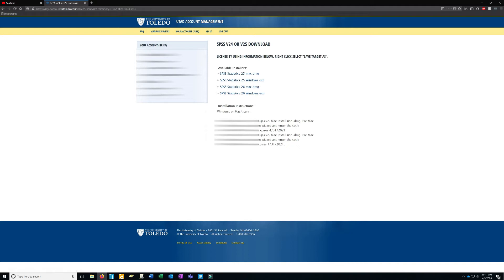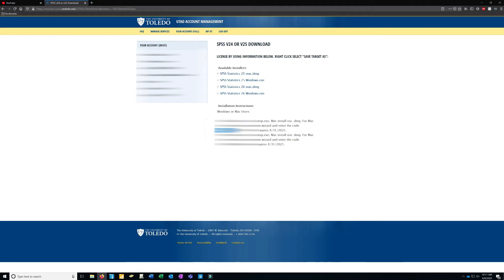Don't forget to write down this number. SPSS 25 has a license authorization code — you're going to want to write down the number shown here if you're using SPSS 25, and write down this other number if you're downloading SPSS 26.